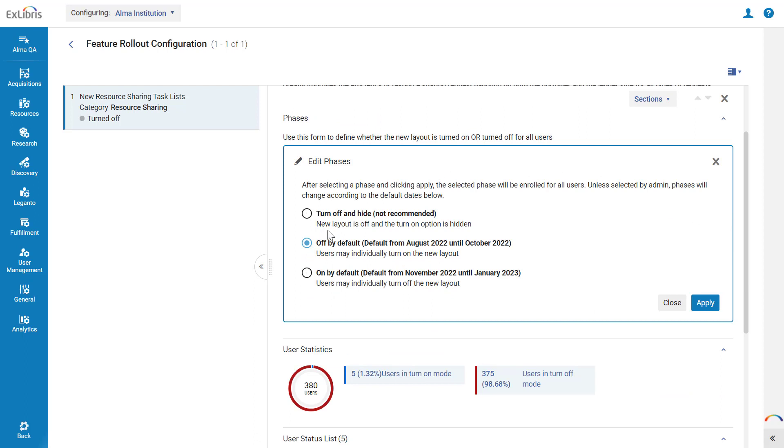Here you have three options. Turn off and hide means the feature will not be available at all for early use by your users. We do not recommend this option as it limits your users' Alma experience.